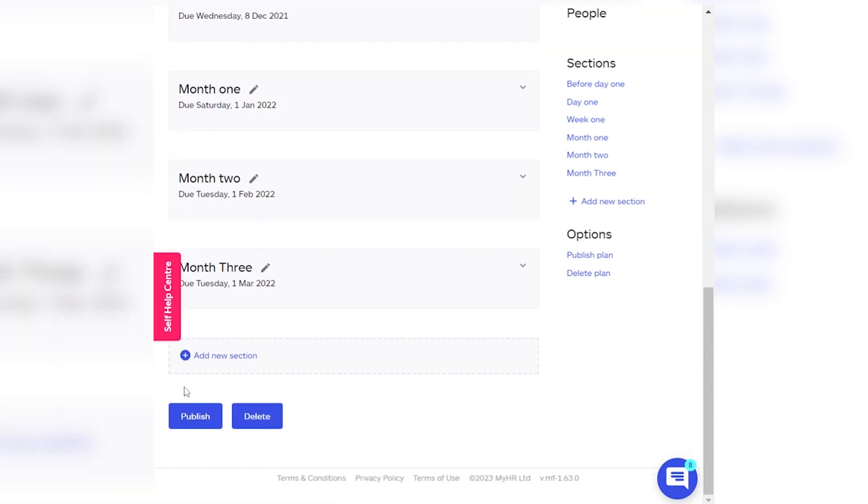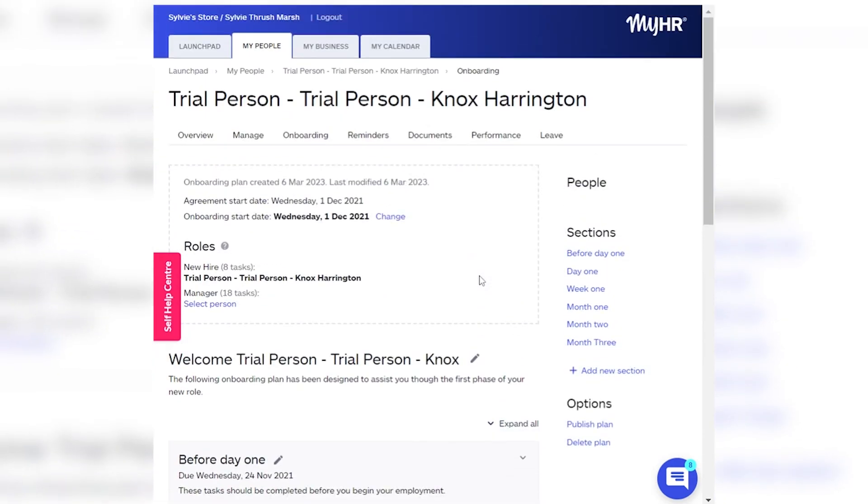Once you're ready, click Publish and the new starter will get an email. Everyone who's been assigned a task will be alerted and will be sent regular reminders until they have marked that task complete in MyHR.